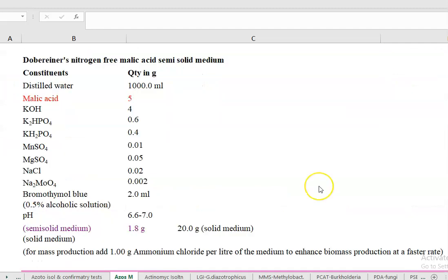When Azospirillum grows on nitrogen-free malic acid media, it shows whitish-pink header-like colonies. The media is also referred to as Döbereiner's N-free malic acid media. The carbon source required for growth is malic acid, and no nitrogen is provided since nitrogen is fixed by the organism itself. An important component is bromothymol blue — a 0.5% alcoholic solution — which needs to be added to the medium.